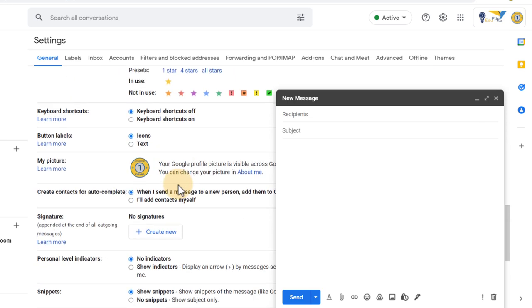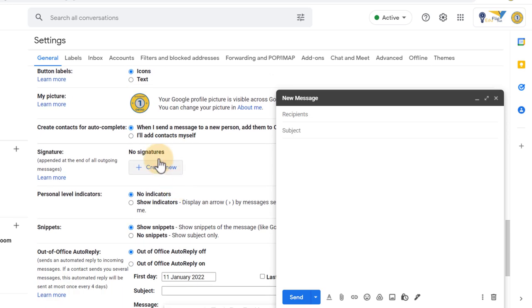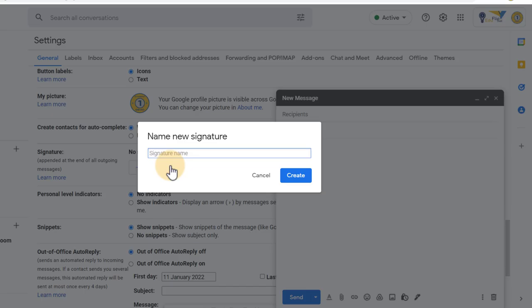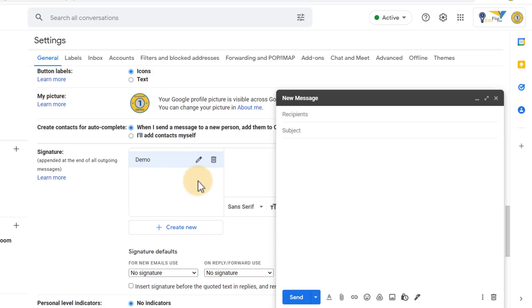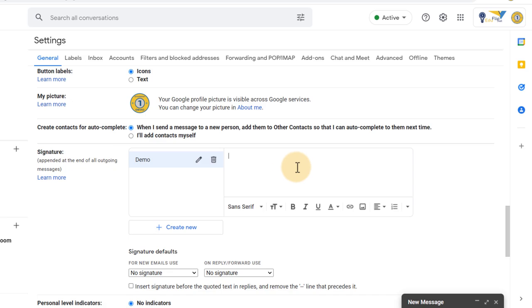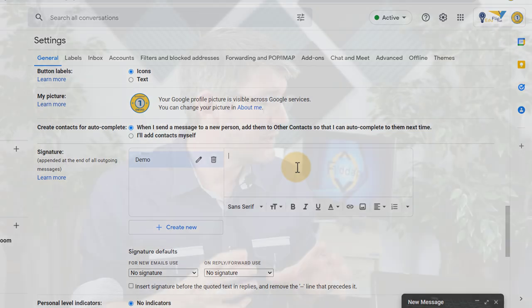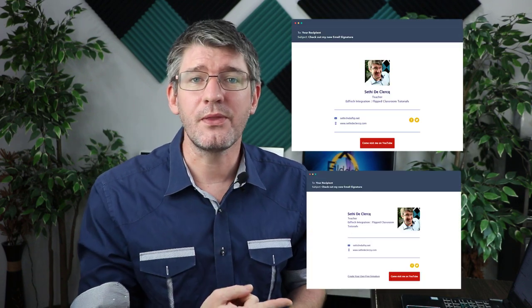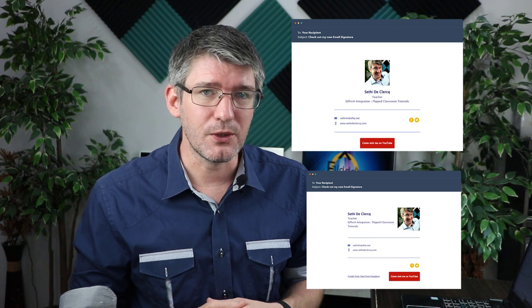That is because you can change your signature right here in your settings. When I find the signature area it says create a new signature. I can give this a name, so let's title this demo. Sadly this demo signature is a text and link only signature. We can use external services that use HTML to create a more modern looking image just like the one you see here.